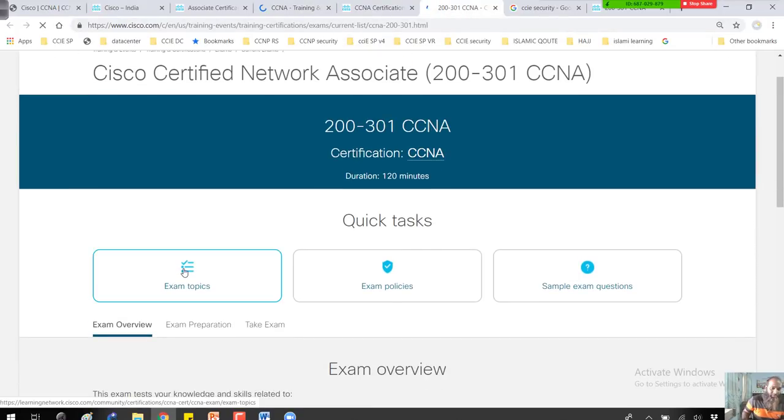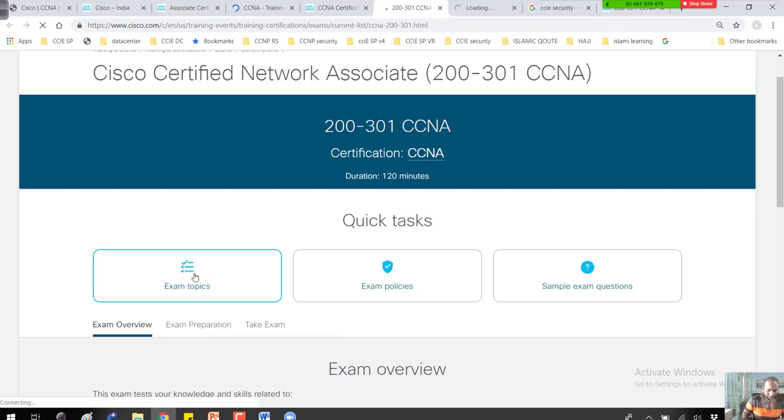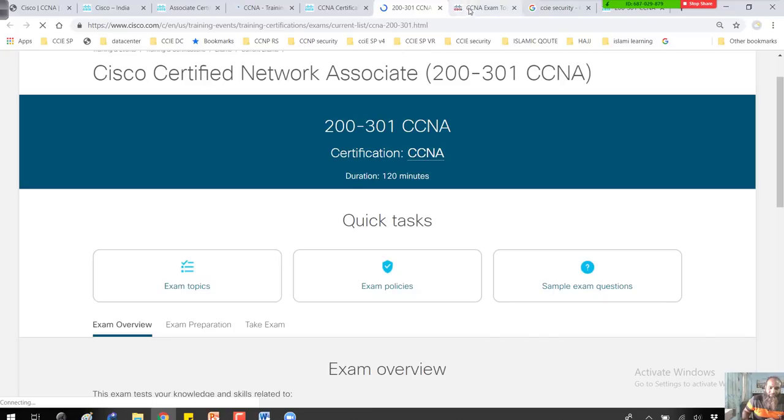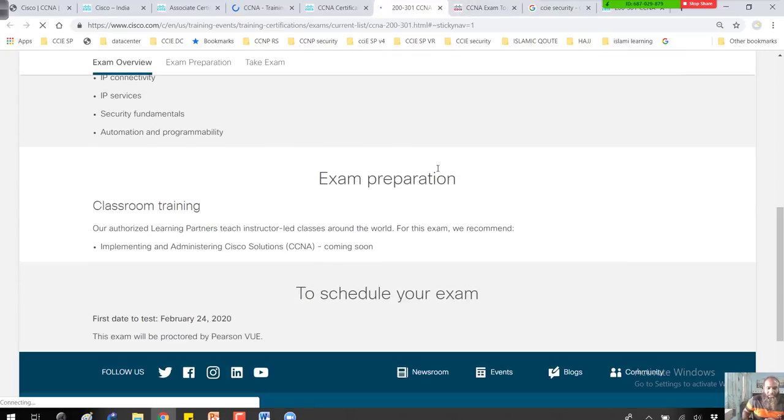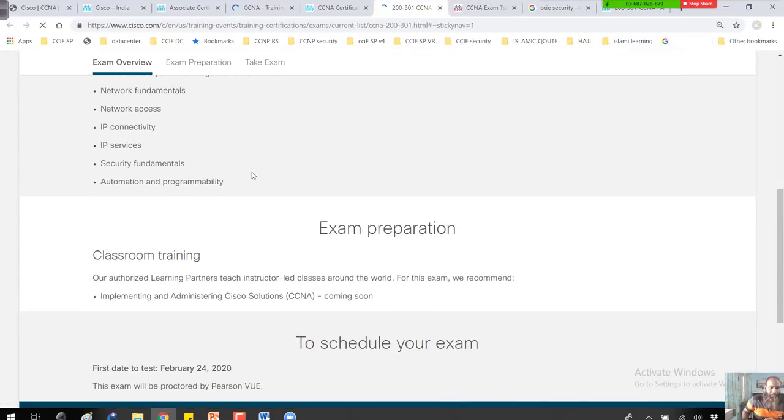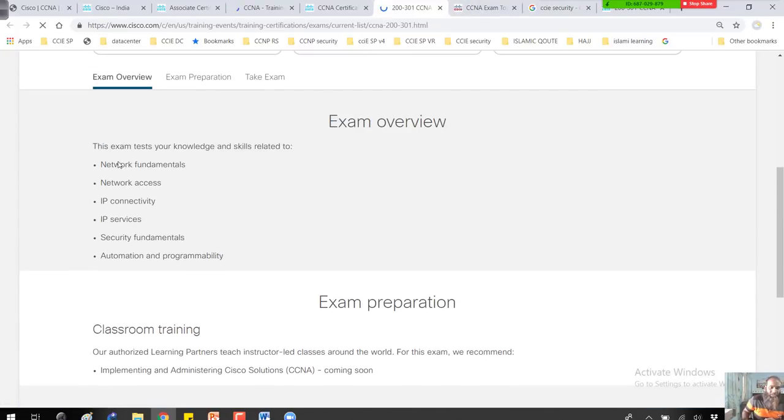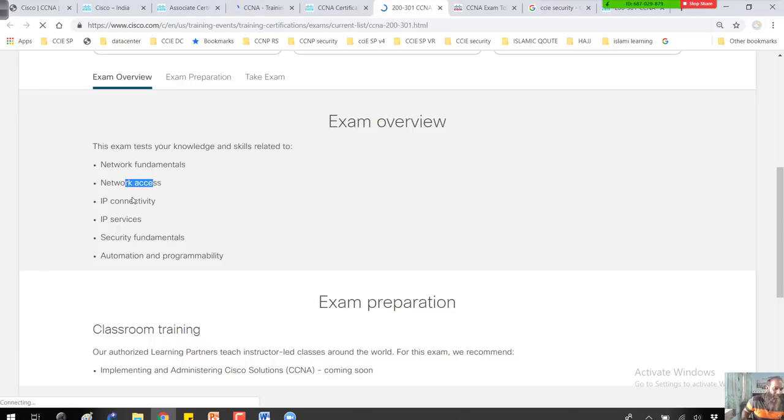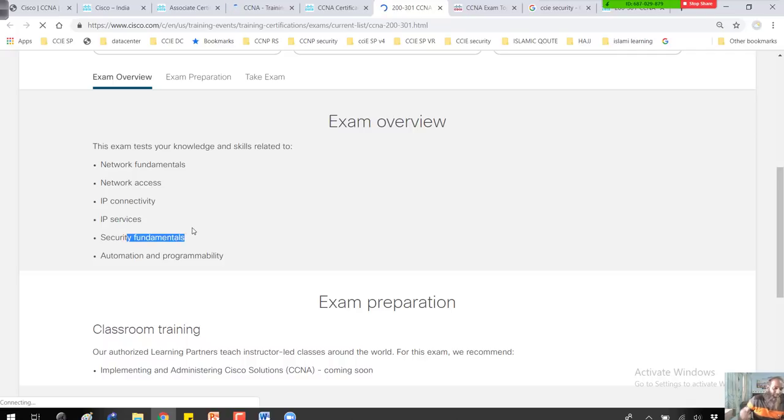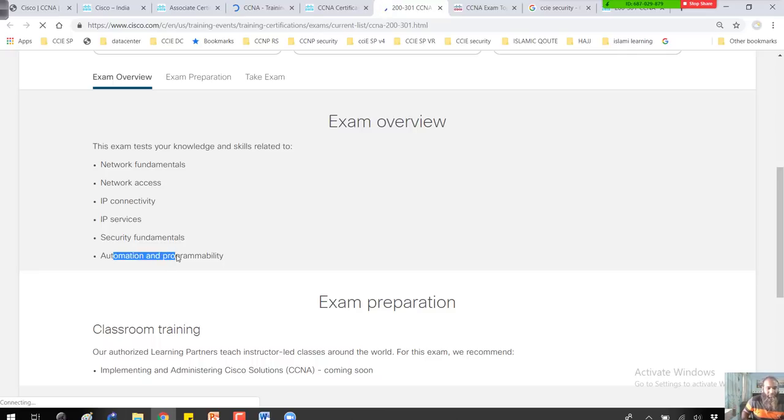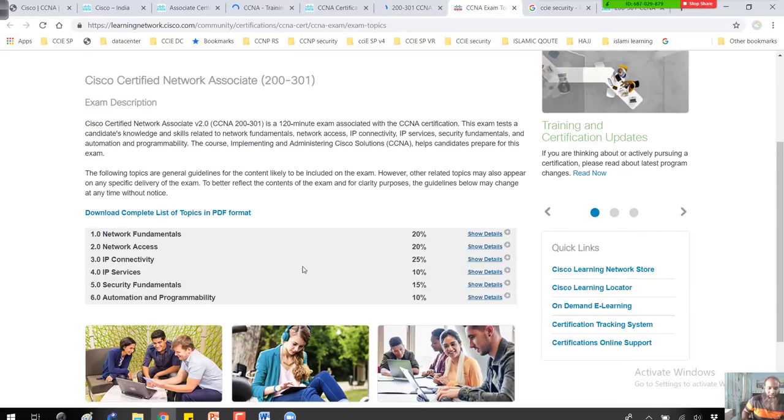You can also see the exam topics if you click on this URL. I'm not getting into topics right now because I'll cover them in detail later in a separate video. The topics remain the same: you're still going to cover basic fundamentals, how to access the LAN, network connectivity, IP addressing, services, and security fundamentals like ACLs, NAT, and VPNs. Additionally, you'll be learning automation and programmability, which is a major change.